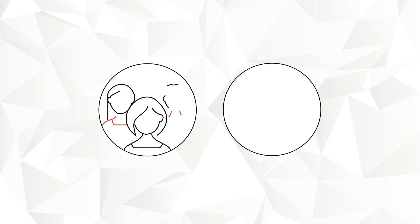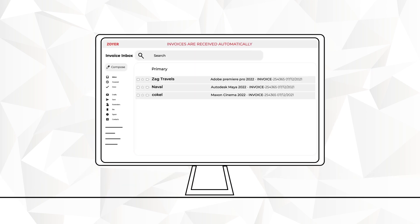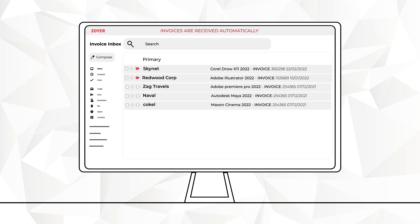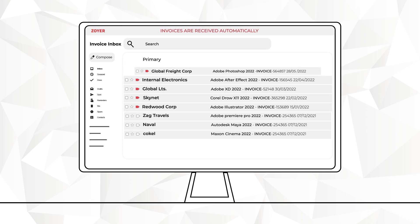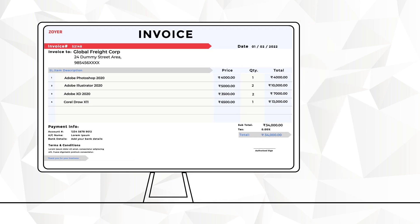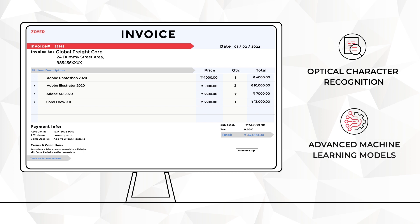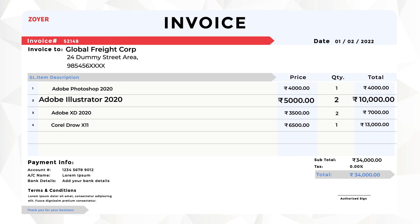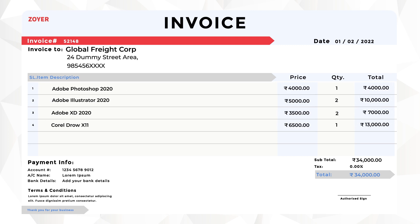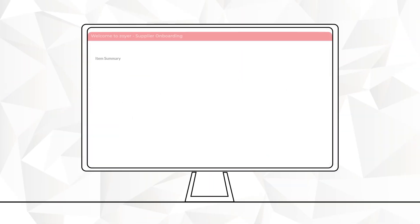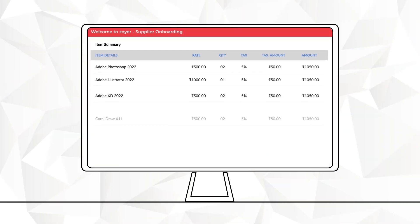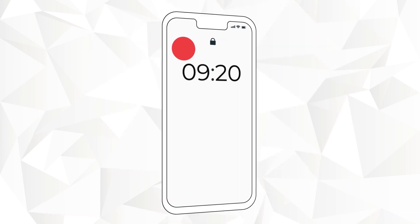And exactly how does Zoyer automate the accounts payable process? Invoices are received automatically, leveraging a combination of optical character recognition and advanced machine learning models. The system extracts header and line level data from invoices to accelerate data entry. Invoices are matched to POs and goods received notes to identify and resolve any deviations.